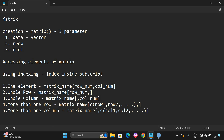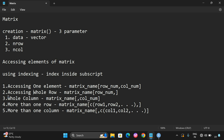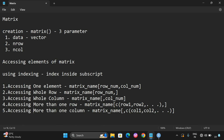This is how we can access elements from a matrix: accessing one element, accessing a whole row, accessing a whole column, and accessing more than one row or column. Very simple syntax. Hope you enjoyed the session. If you have any doubts regarding matrix creation or accessing elements, feel free to post in the comment section. Like, share, and subscribe to our channel. Thanks for watching.